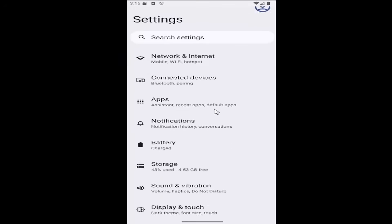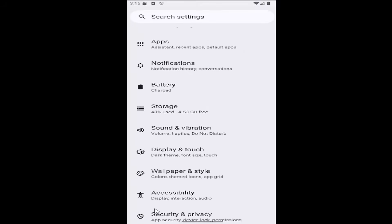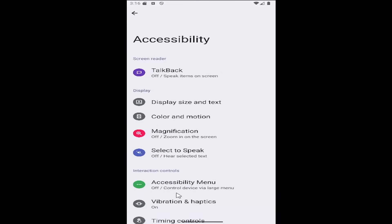Now scroll down and select the accessibility tile. Then go underneath display and select the magnification tile.